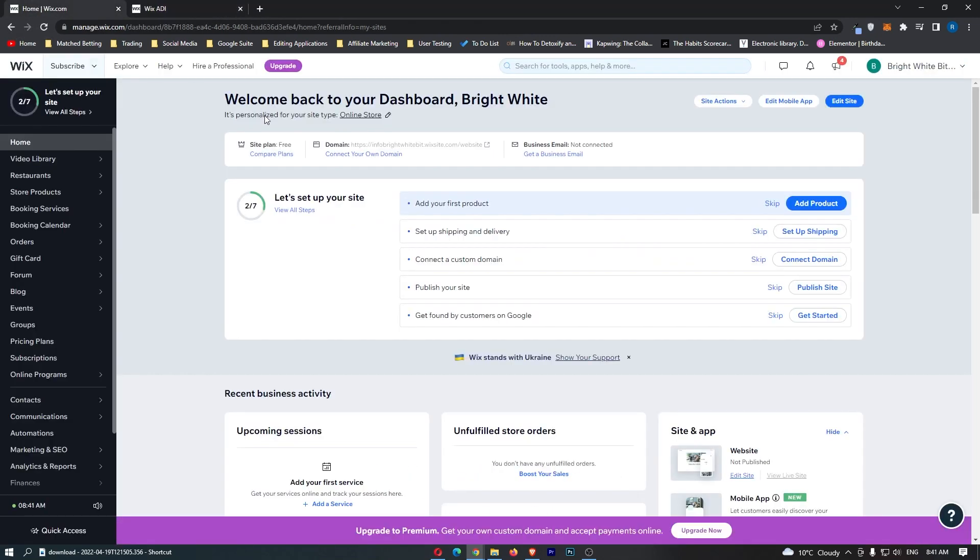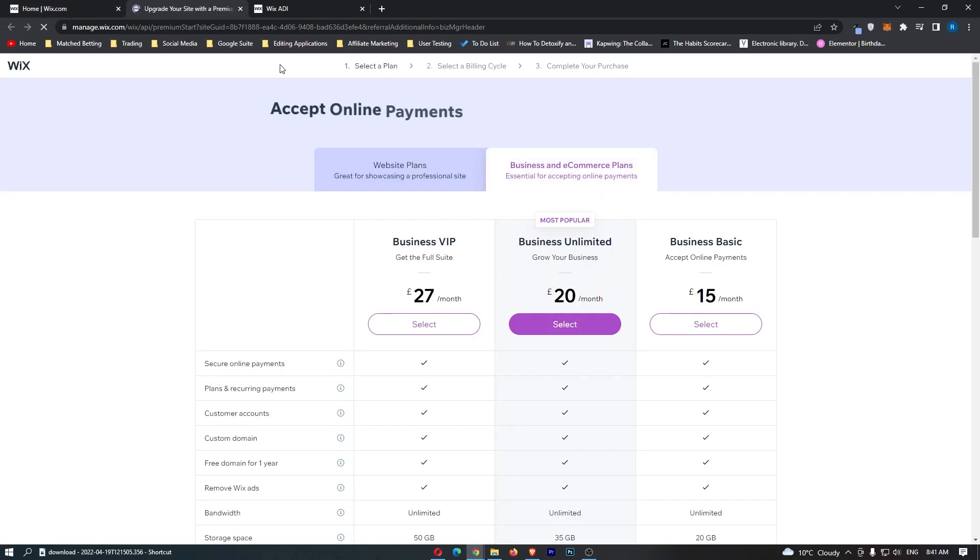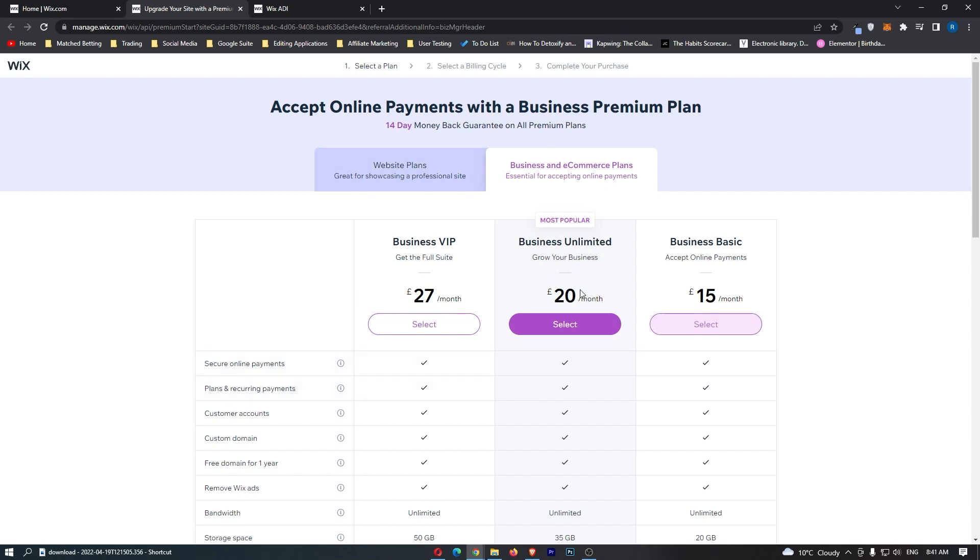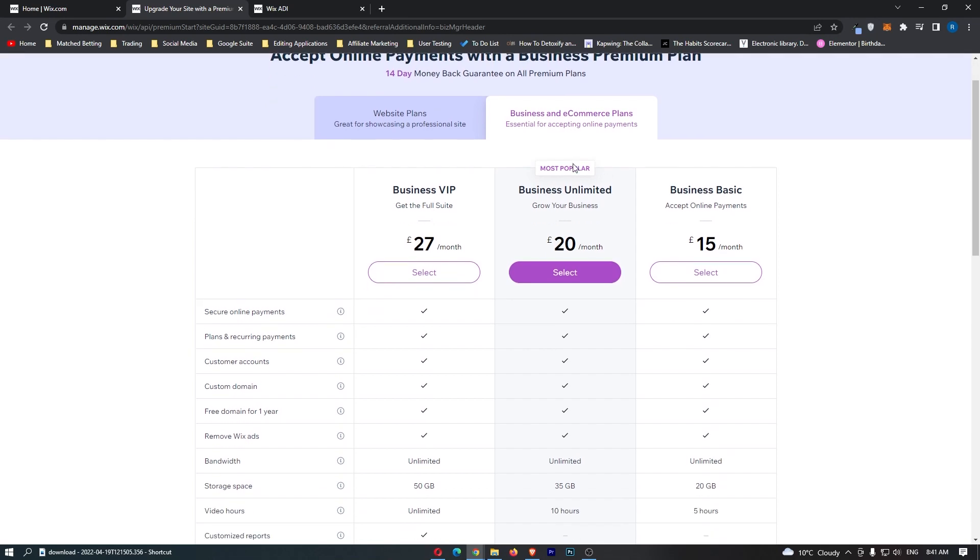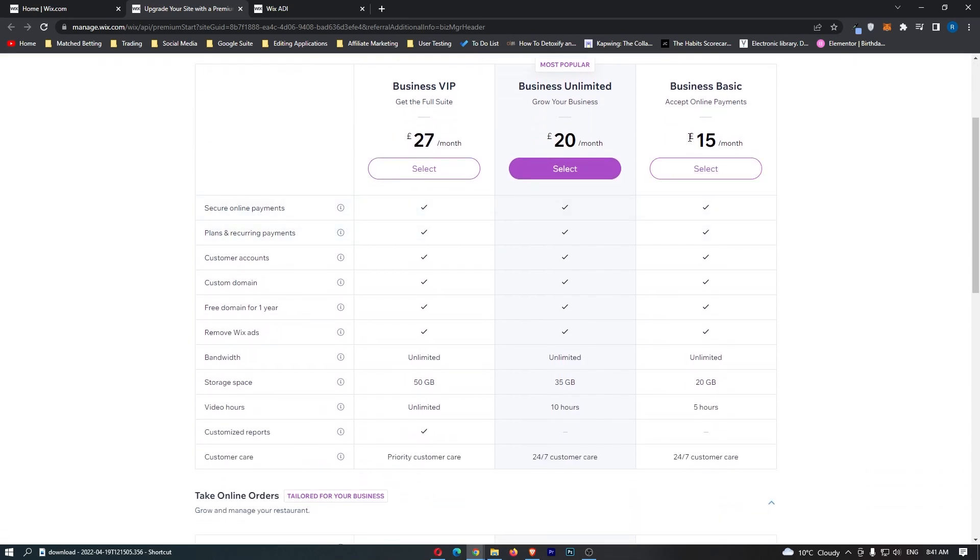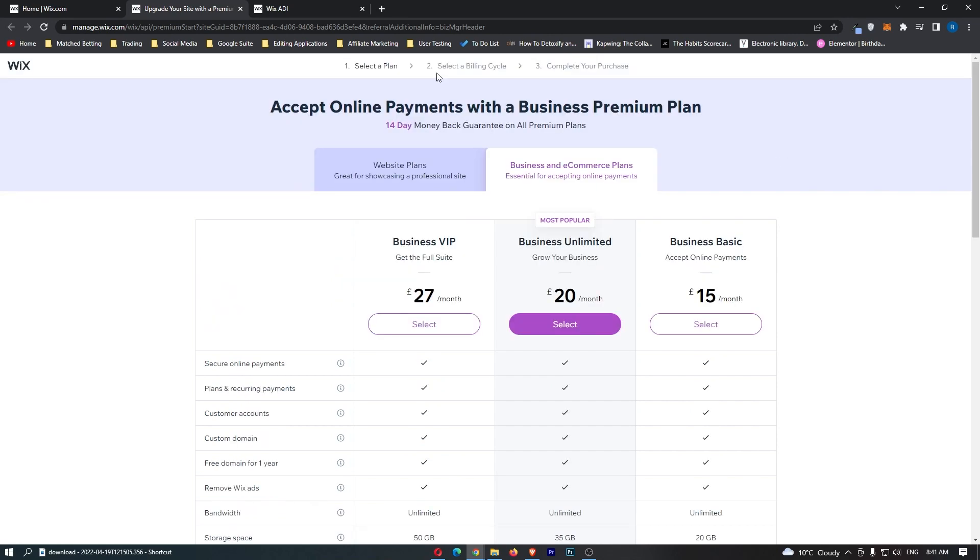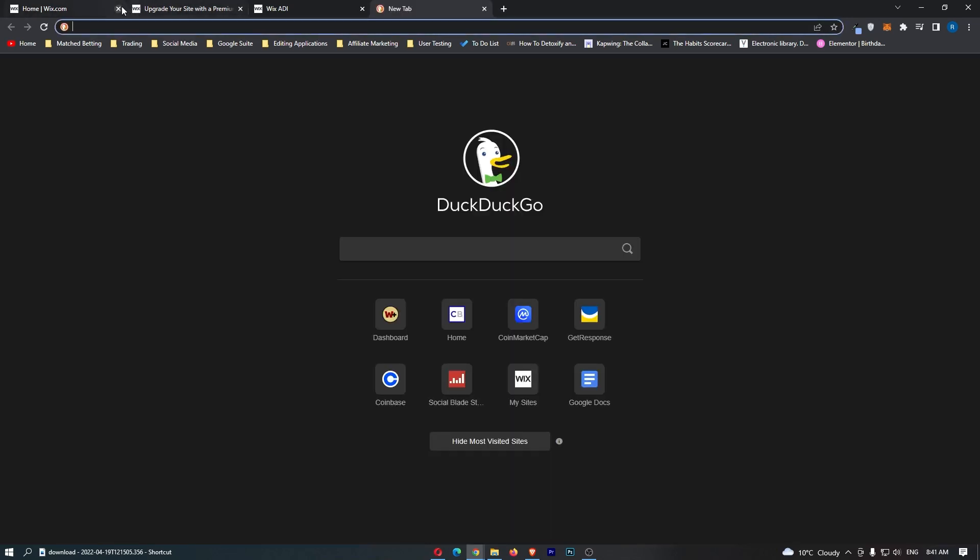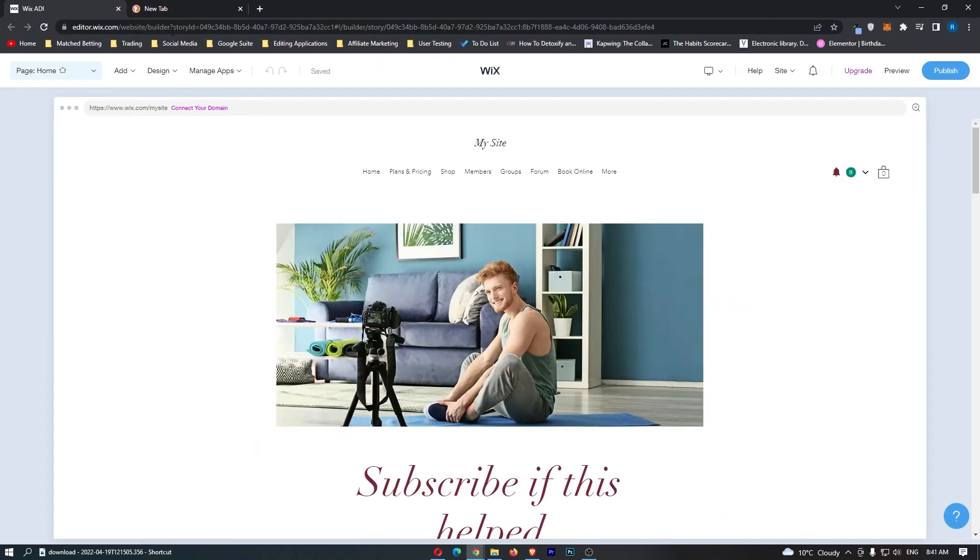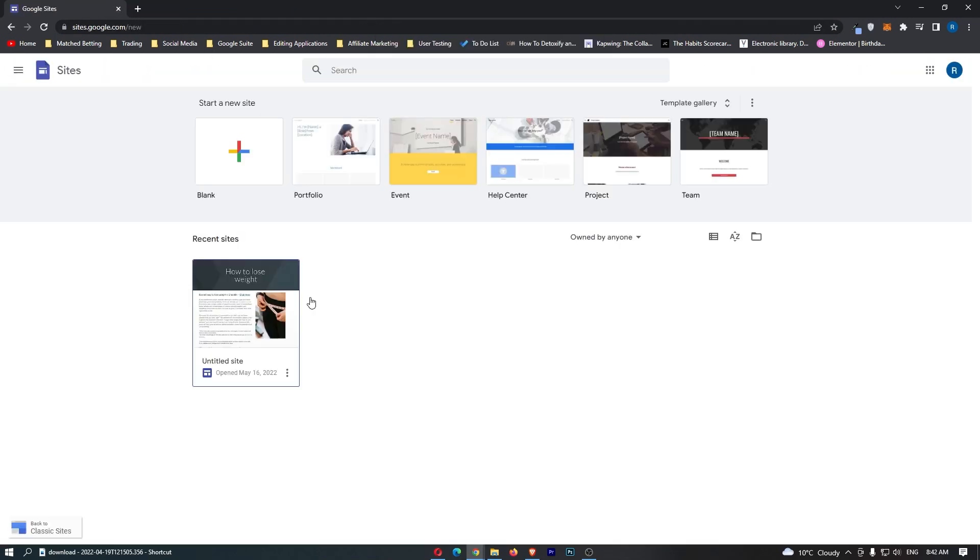Now there are a few options here. Although there are paid tools like Wix and ClickFunnels which are better if you have a budget to spend, ClickFunnels is by far the best. You can also use Wix, which has different plans starting at £15 a month. But I'm going to show you how you can do this completely free without any paid tools.